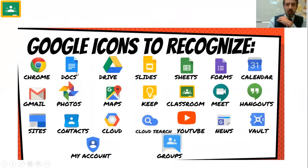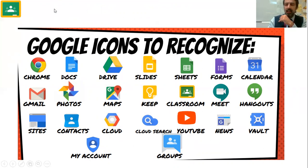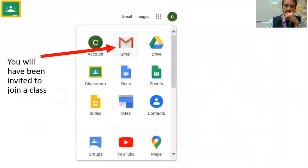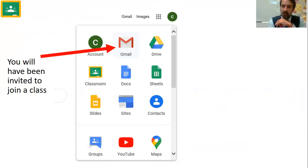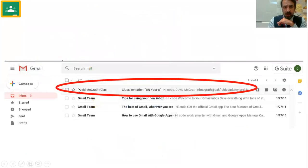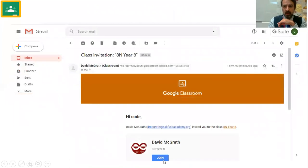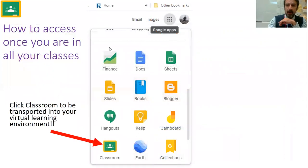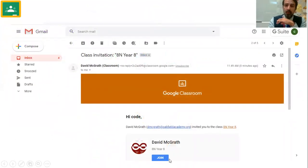The icons you need to know are Docs, Drive, Slides, Sheets, and Forms. Drive is where all your work is going to be kept. You would have been invited by your teachers to join a class — you do that via your Gmail account. If you click your Gmail you'll see it come up with a class invitation, for example 'Year 8 — you've been invited.' Go into that email, click join, and it will take you to Google Classroom.